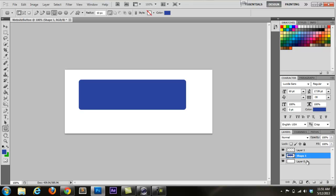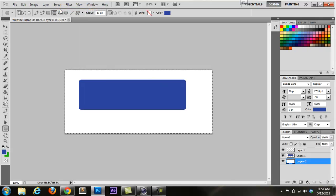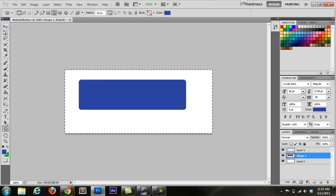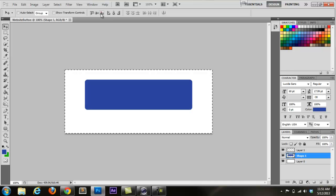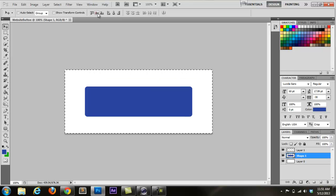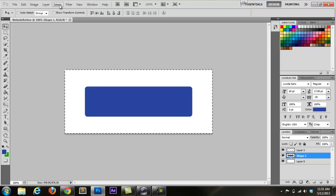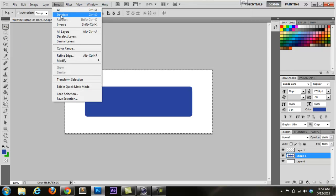Then we're going to go to the background layer and go to Select All, which is Ctrl+A for short. Now that we've done that, we're going to select our shape. We're going to go to the move tool, which is the top one up here, and we're going to center it horizontally and vertically. Next thing we're going to do is add some text. Before we do that, we're going to deselect — go back up to Select and Deselect.